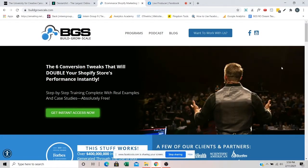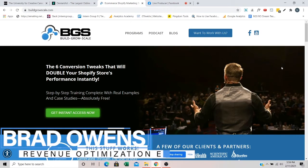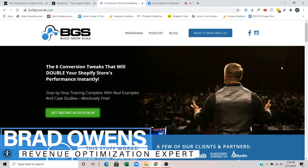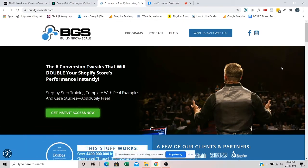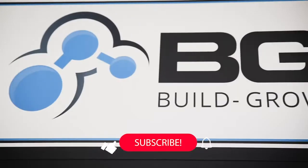Well, hello everybody. This is Brad with BGS. I'm a revenue optimization expert with BGS and also one of the instructors with e-commerce business blueprint and also a coach with that.